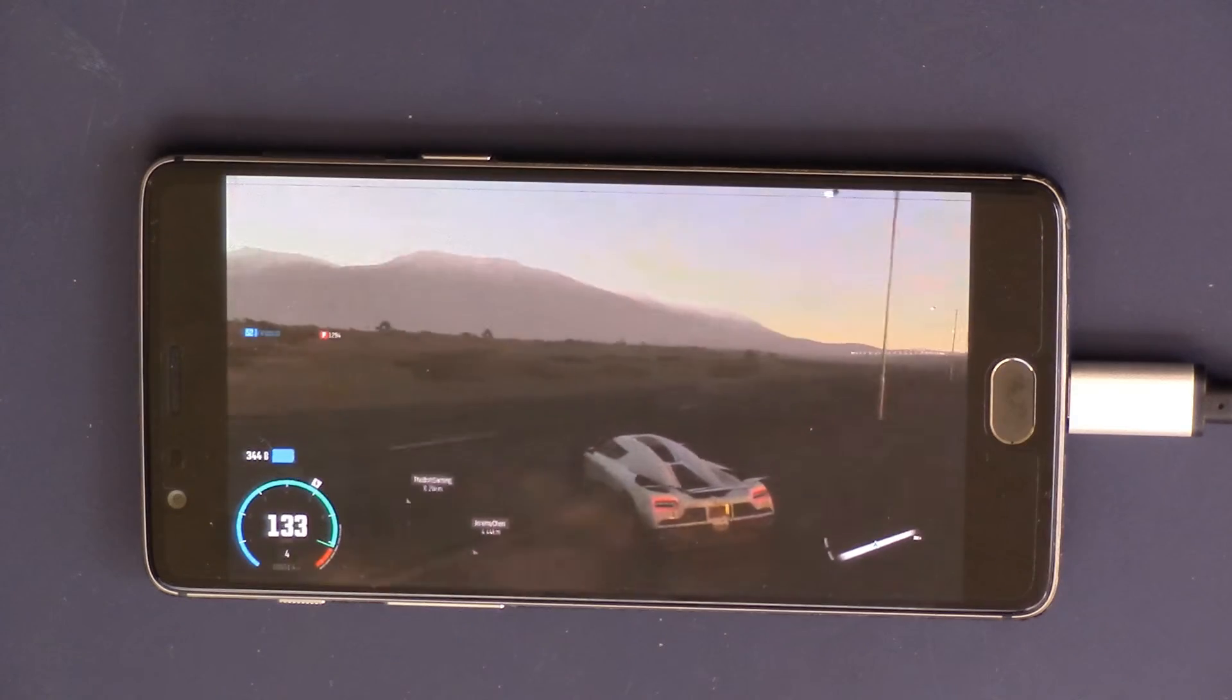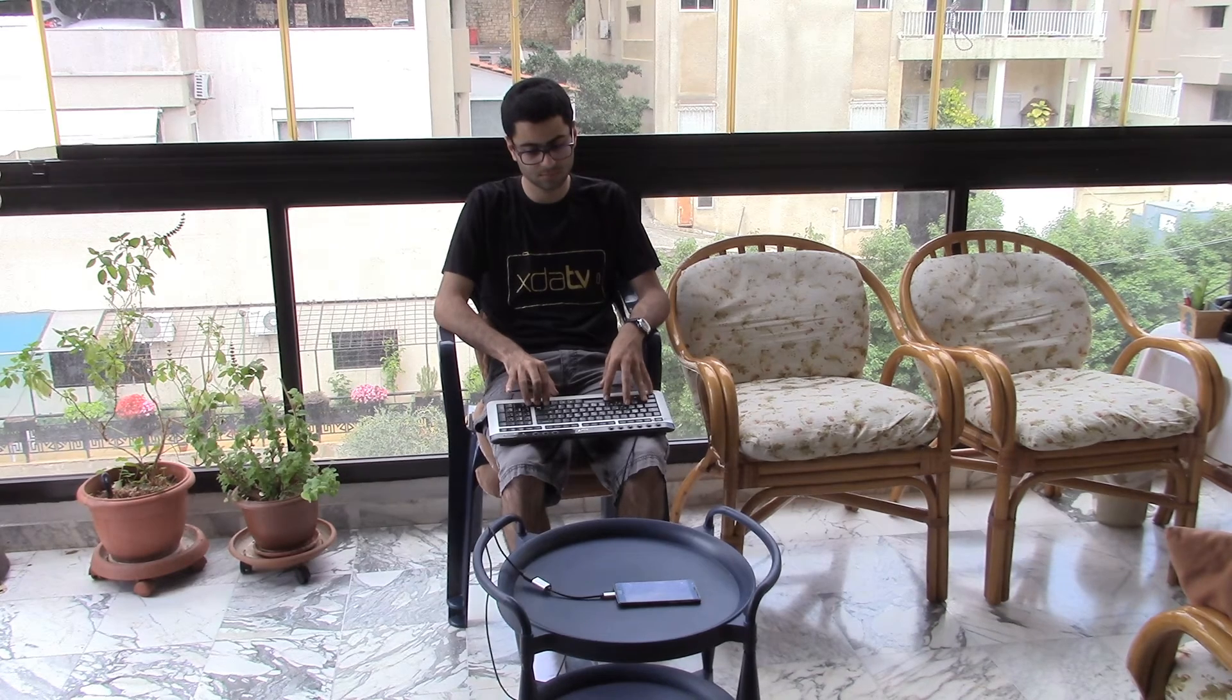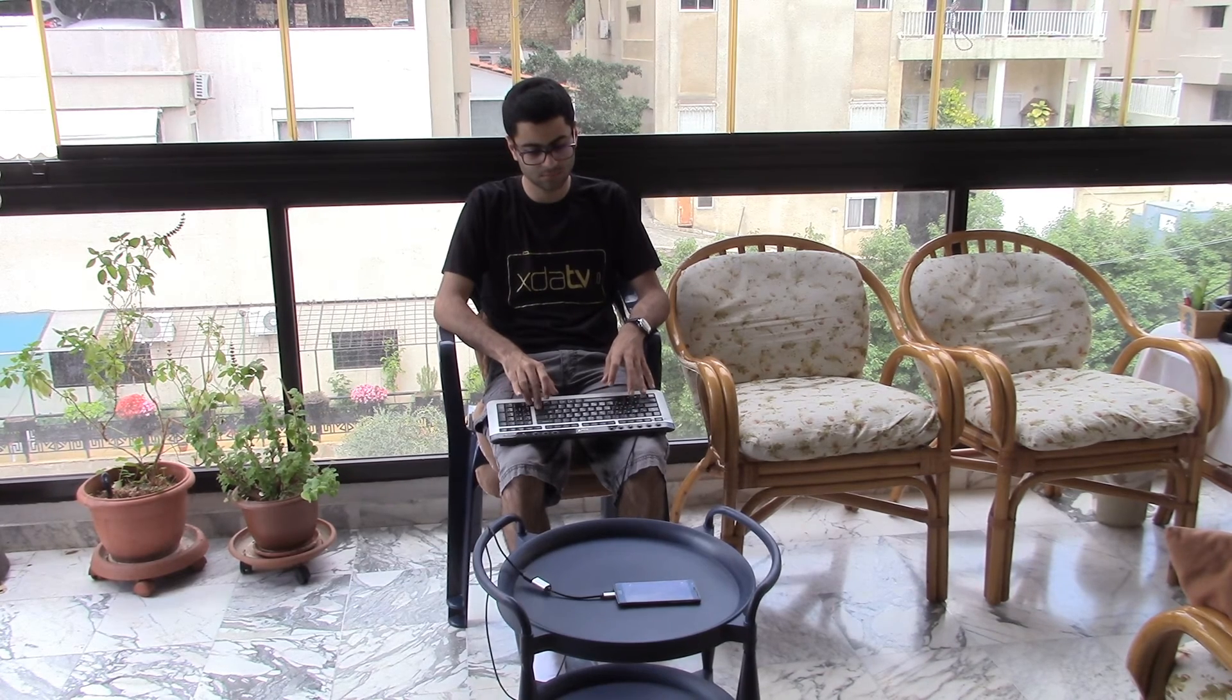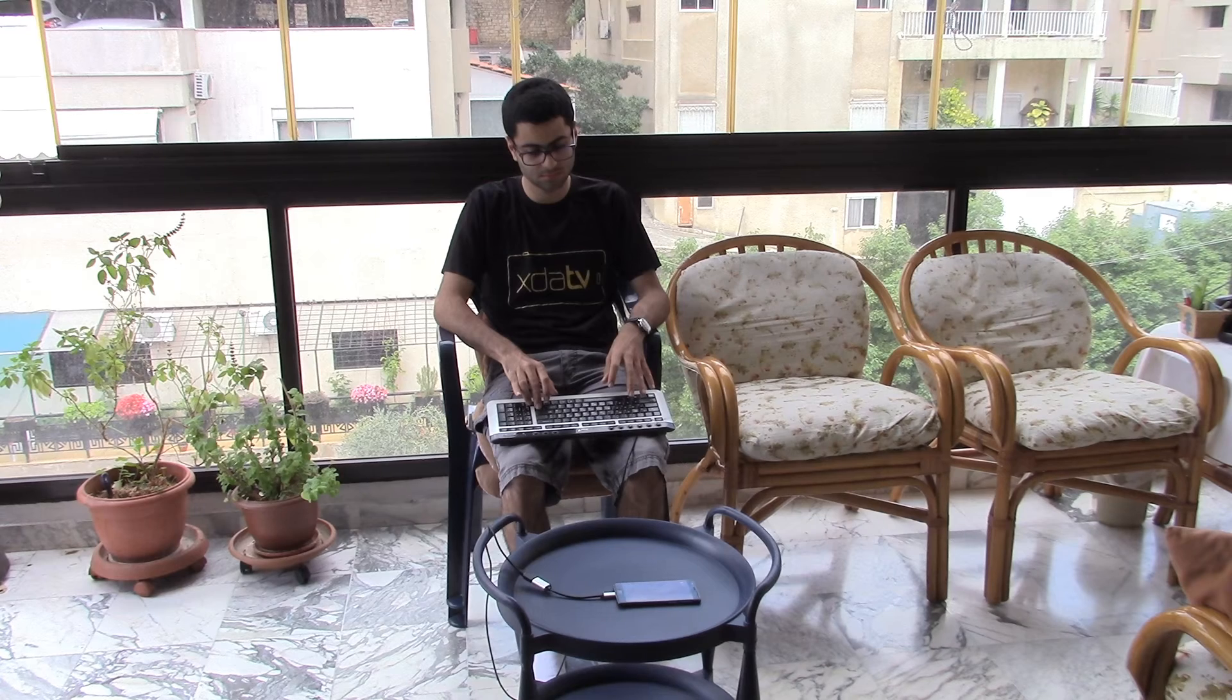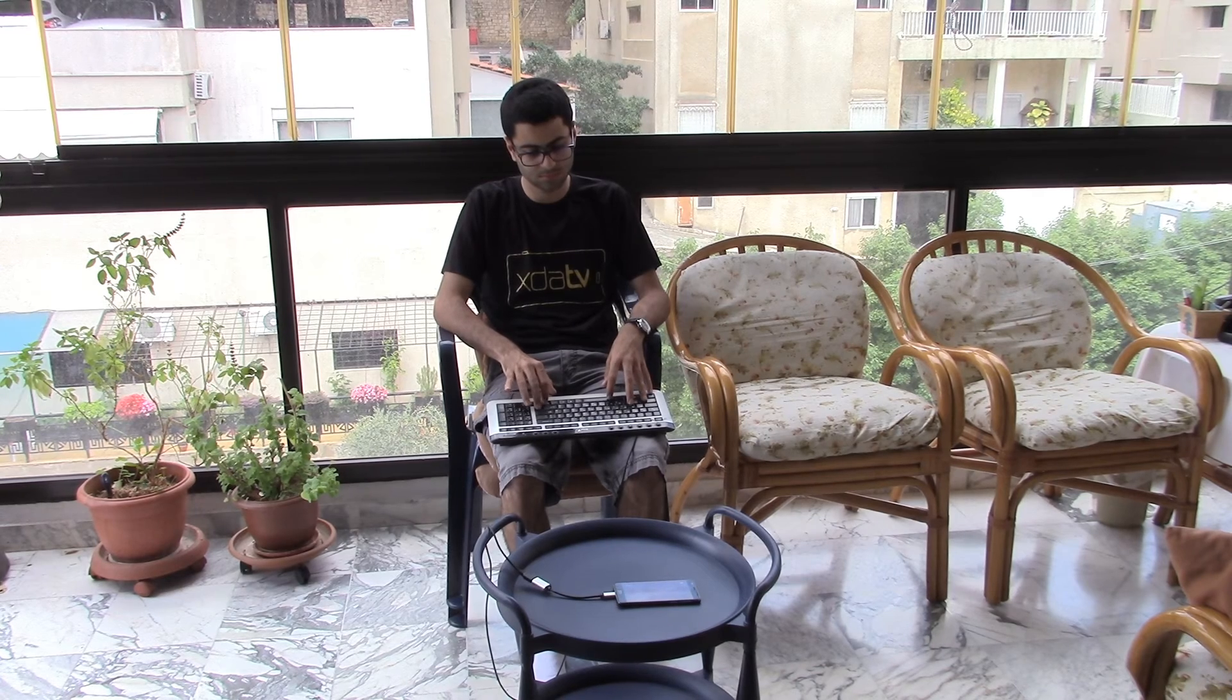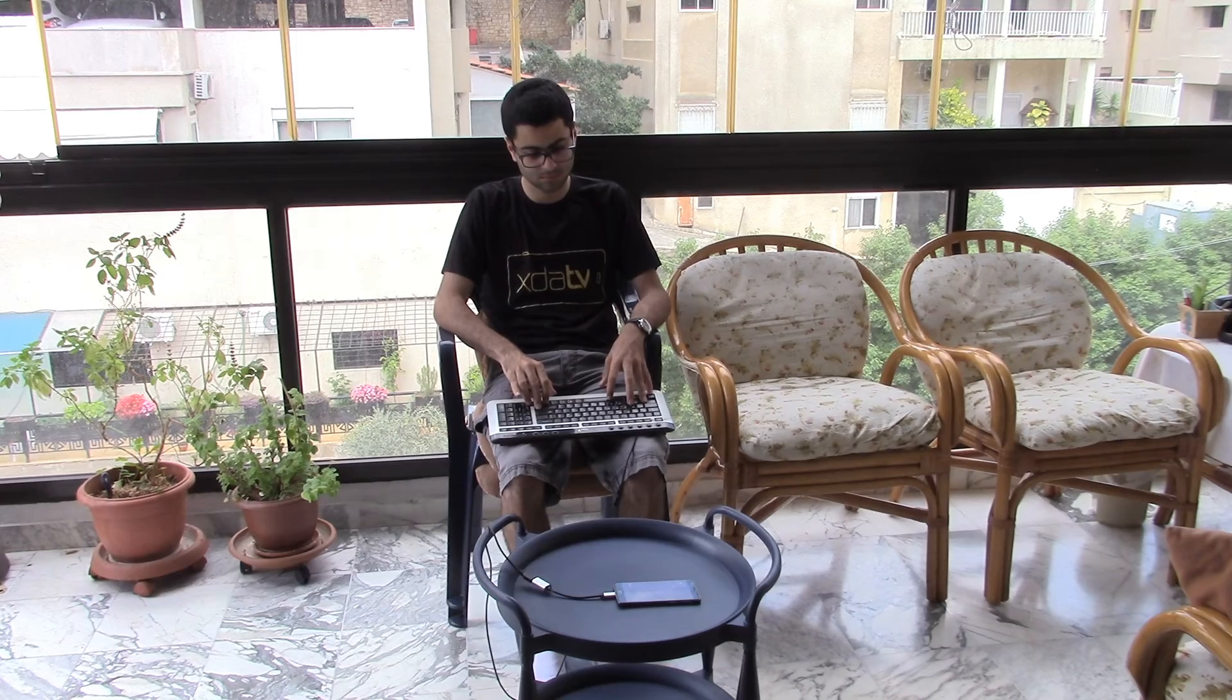Keep in mind that this also supports online streaming, so you could be practically anywhere in the world and still be able to play your game completely remotely.